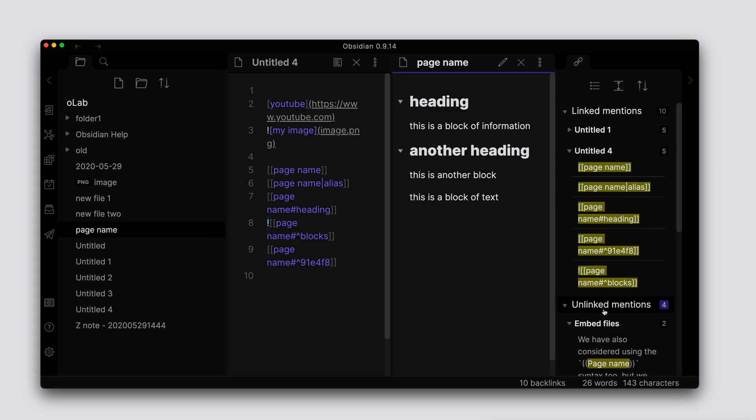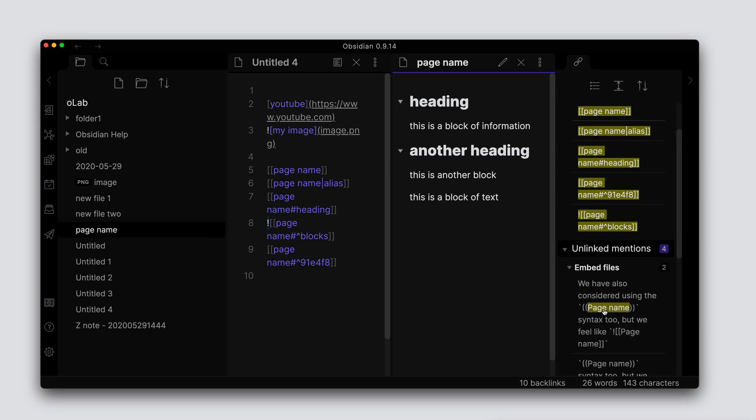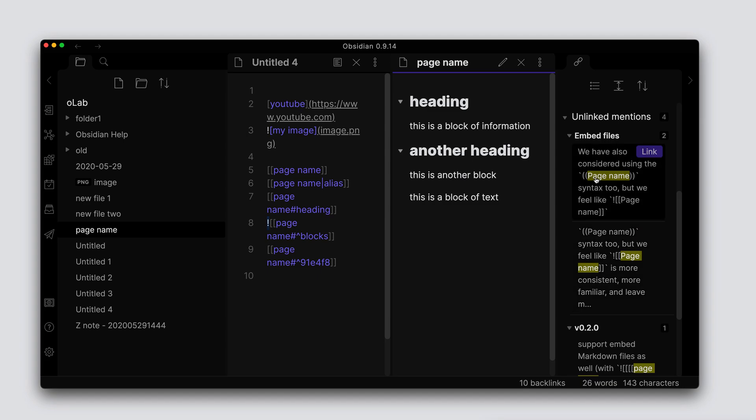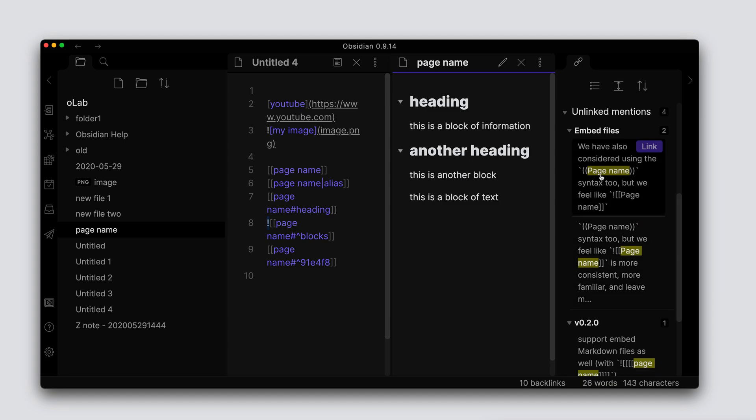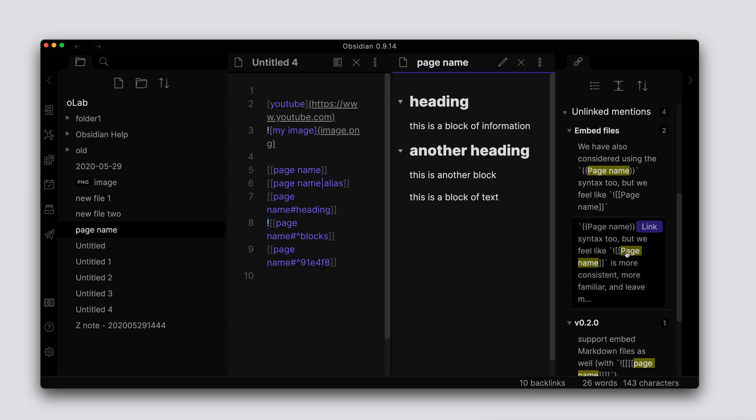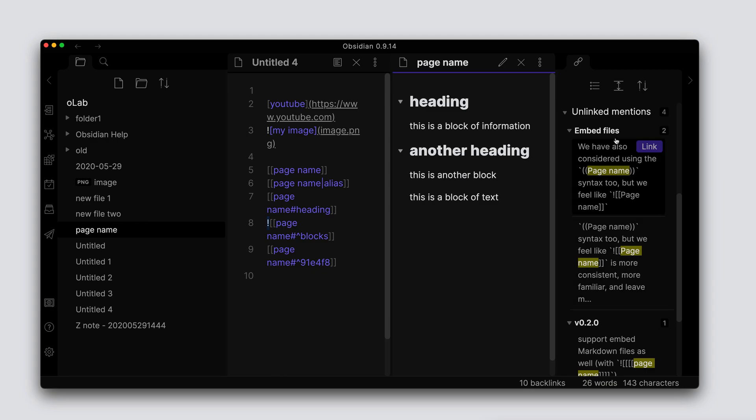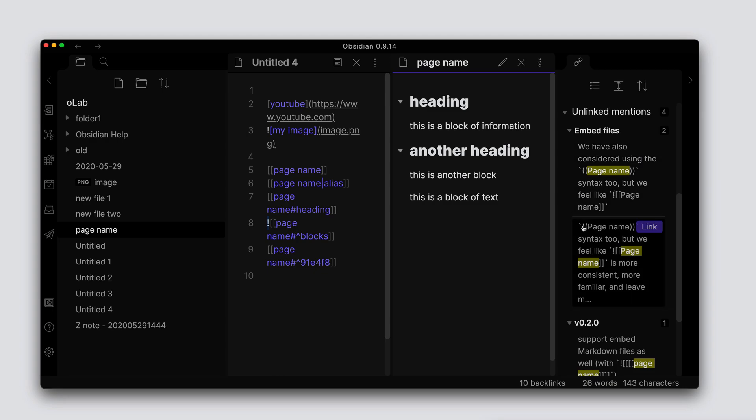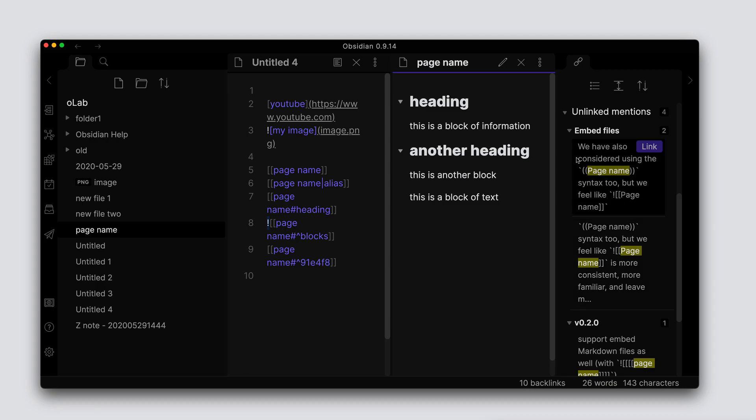It will also show any unlinked mentions as well. So the unlinked mentions is really just taking the name of the link and it's doing a search and presenting that to you underneath this unlinked mentions, and it also gives you the option to create a link using this particular button here.